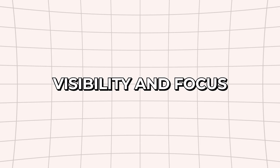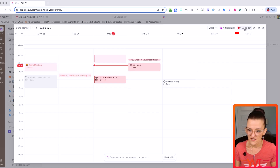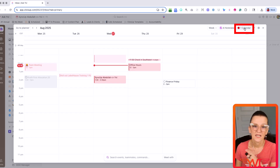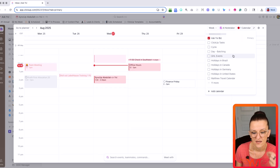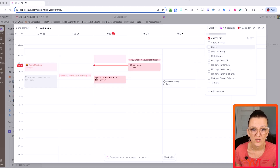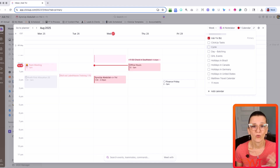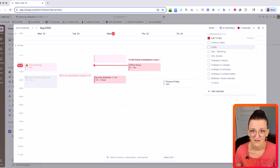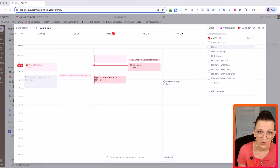Let's talk about visibility and focus. In ClickUp's calendar view, you can find the calendar button on the top right — this is where you choose what you want to see. For example, do you just need your client projects, or do you only want to see your personal appointments? You have complete control.